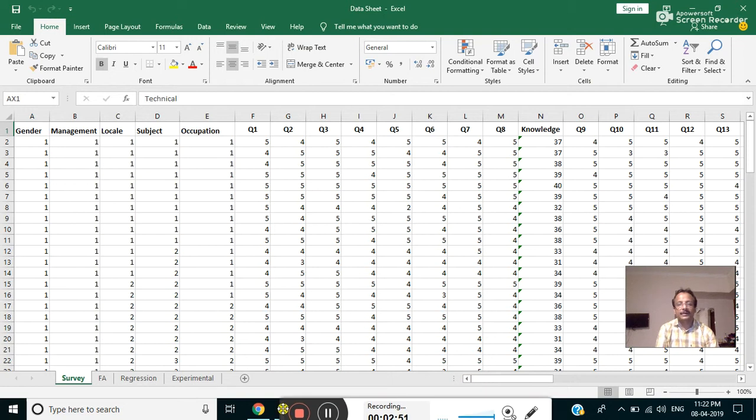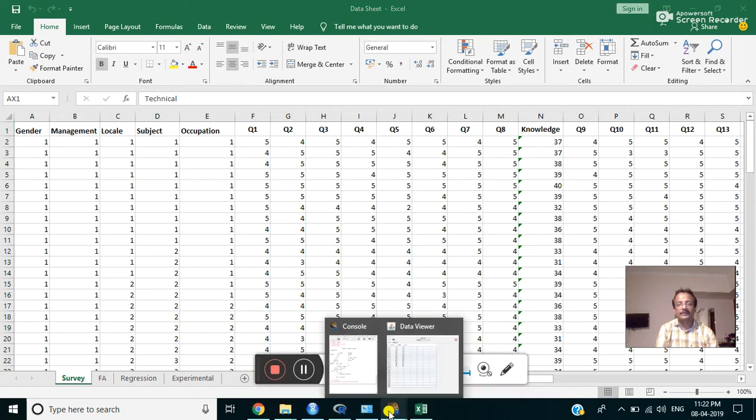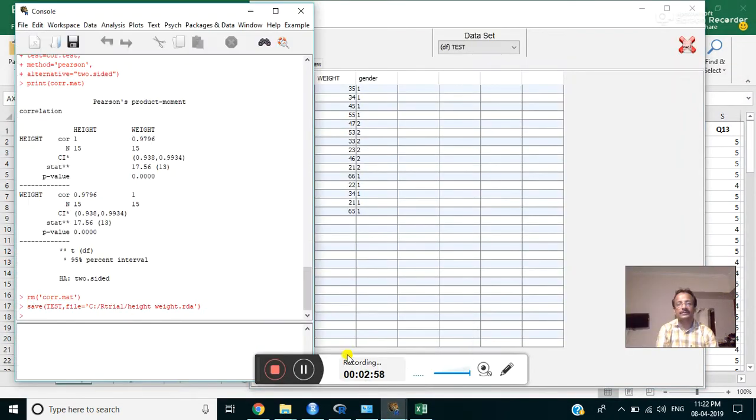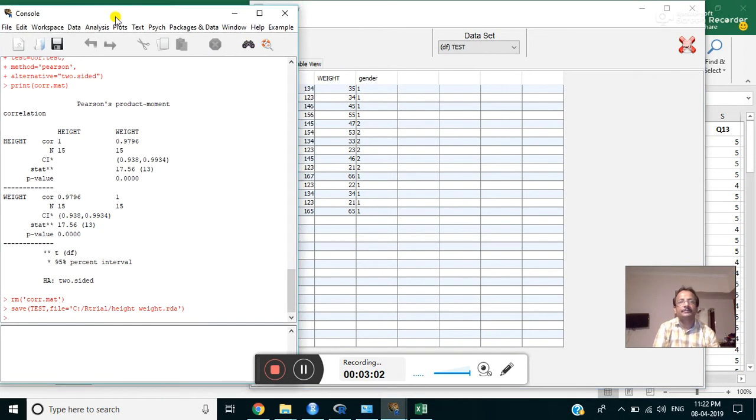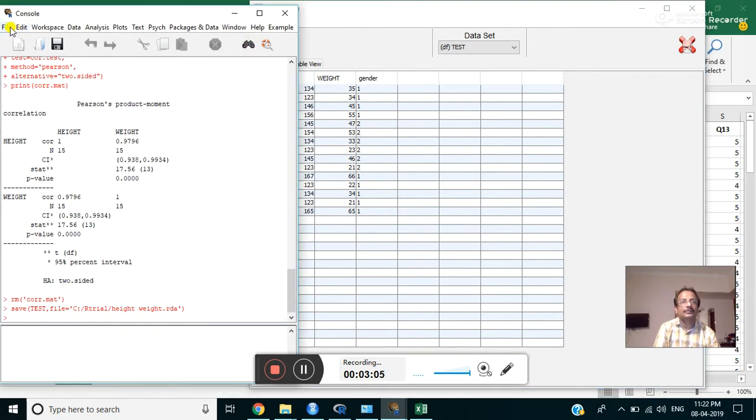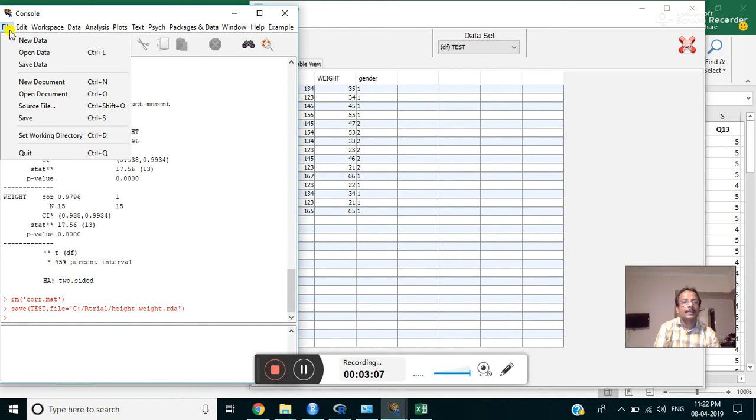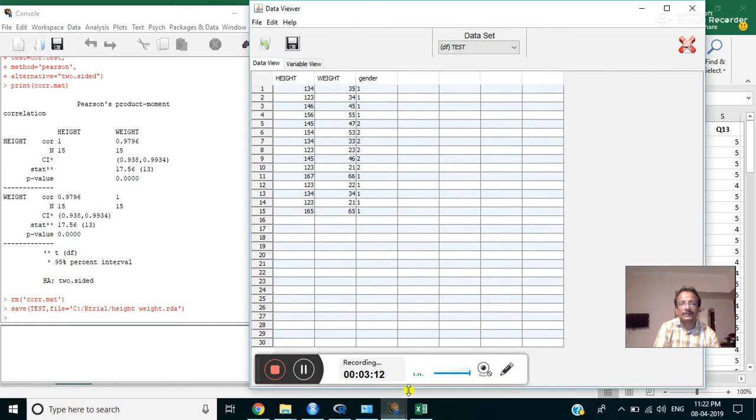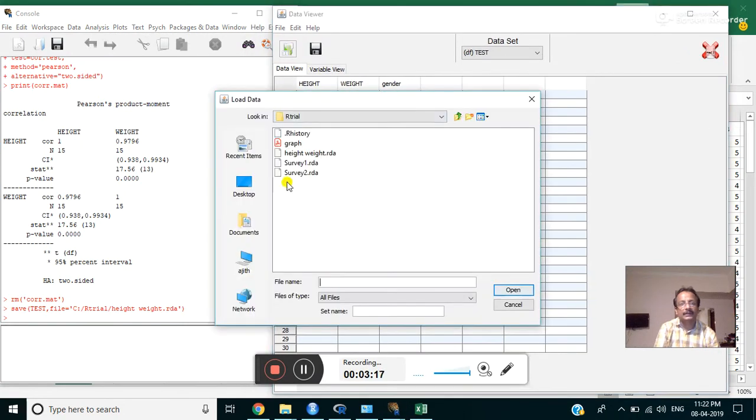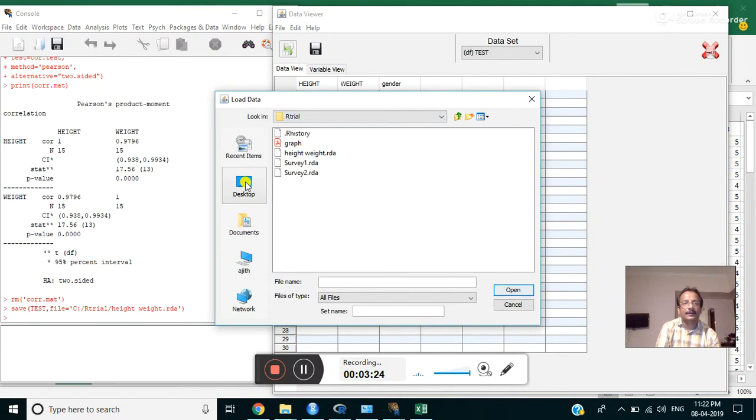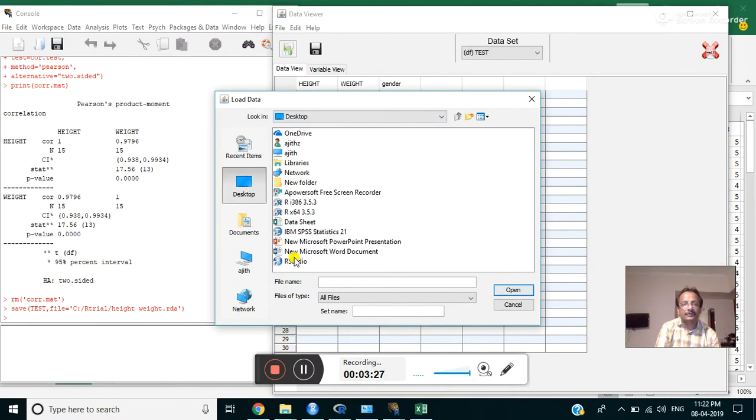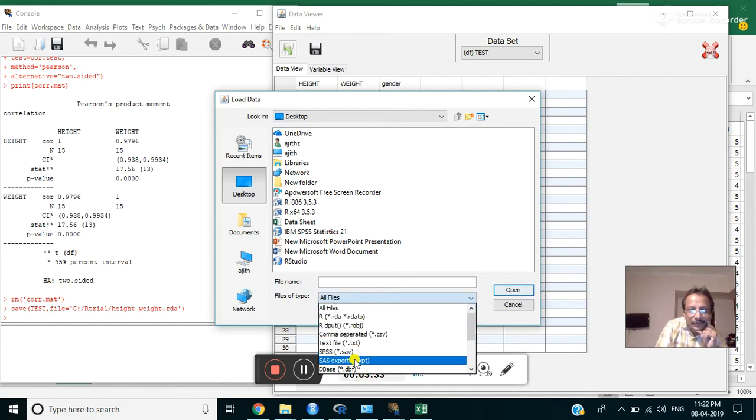I will explain these analyses using this data. For that, we have to import this data here. To import data, click on file, then open document. This is one way. There may be other ways also to open data. I try to import data here. Click on desktop where the file is saved.